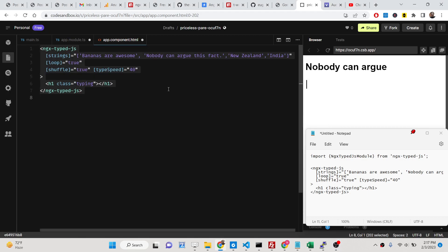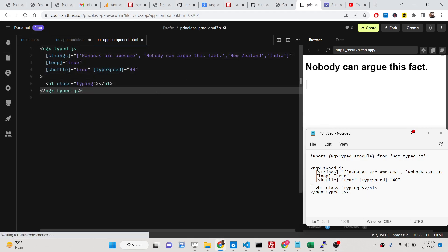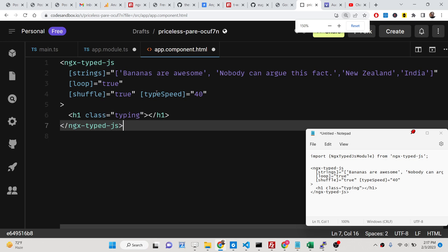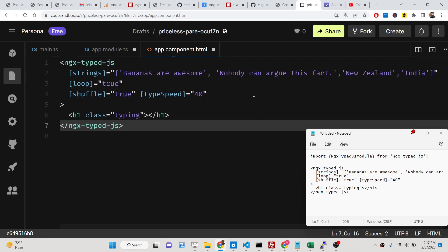Hello friends, today in this tutorial I will be showing you how to integrate the typewriter animation inside your Angular 14 application.